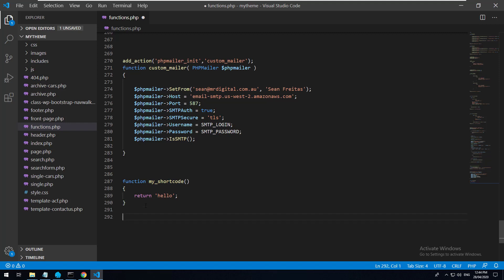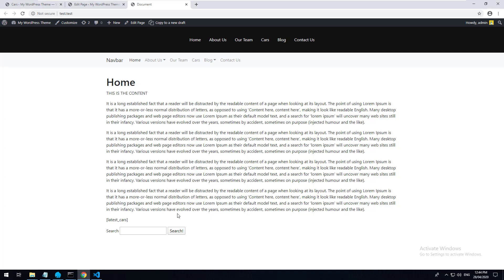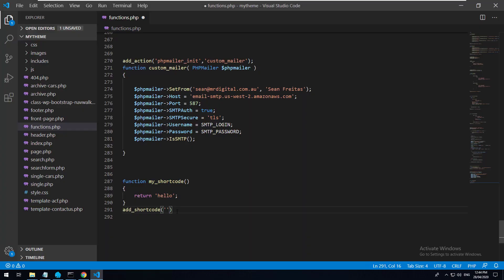We then want to register a shortcode that references this specific function. So we use the WordPress function add_shortcode. We want the shortcode to be 'latest_cars', so we paste that in, and then reference the function we created called my_shortcode. And that's really all there is to it.